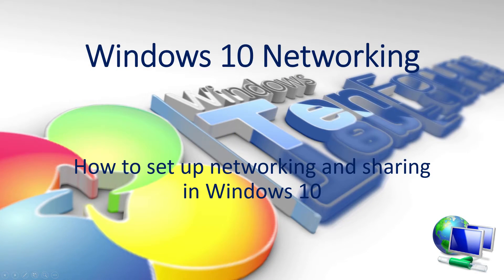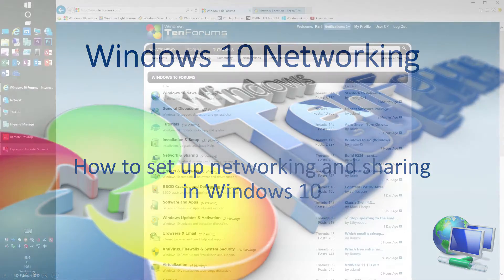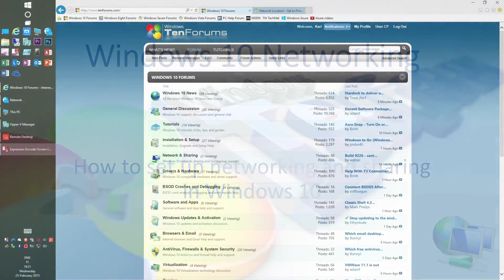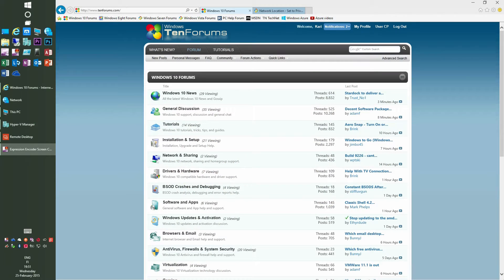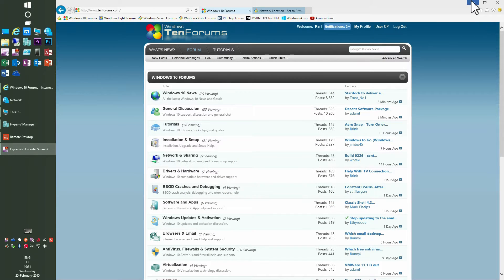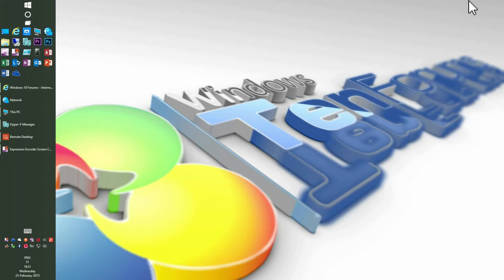Hi and welcome to the 10forums.com tutorials. This time we take a look at Windows networking, how to set up your Windows 10 PC to be a part of a Windows network and use shared resources.